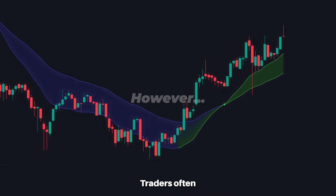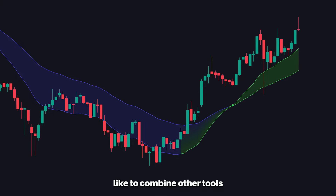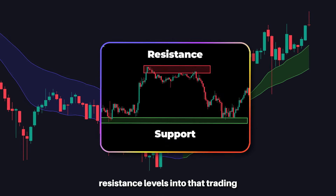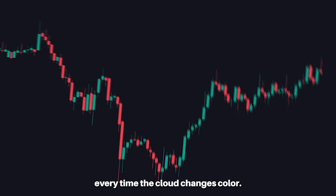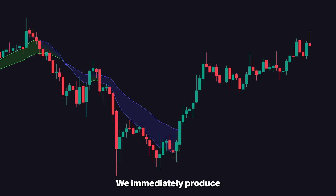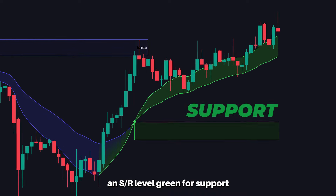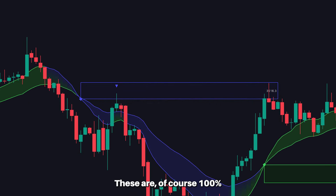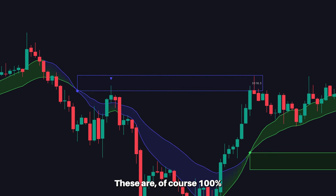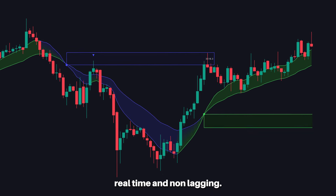Traders often like to combine other tools like support and resistance levels into their trading. Every time the cloud changes color, we immediately produce an SR level — green for support and purple for resistance. These are 100% real-time and non-lagging.